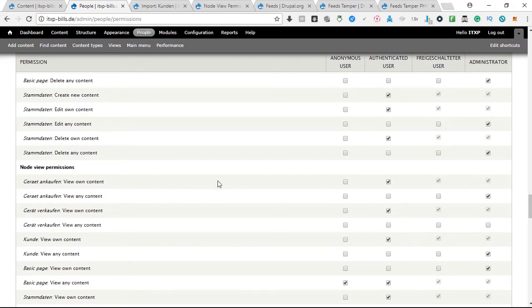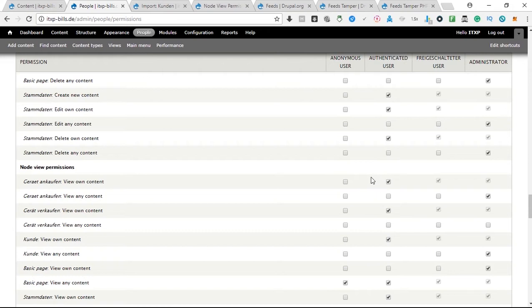For example, admin should be able to view any content, but for example a signed up user should only see its own content. That's how I configured it in my way, but you obviously need to adjust it to your use case.